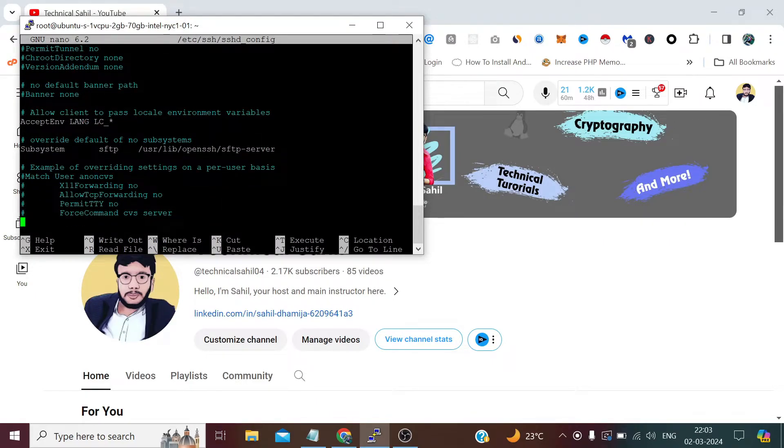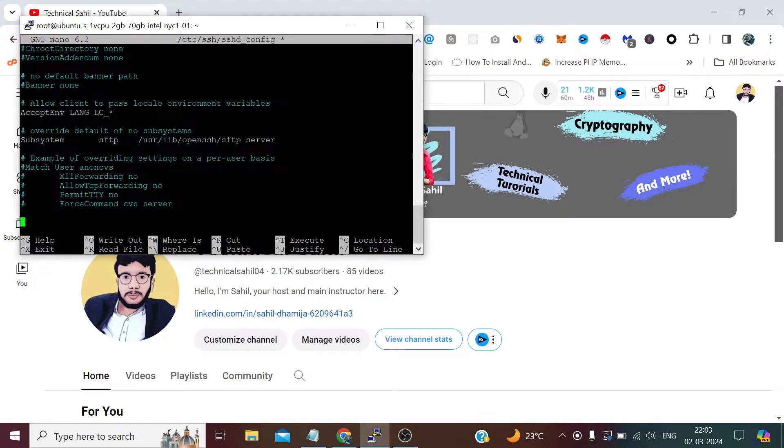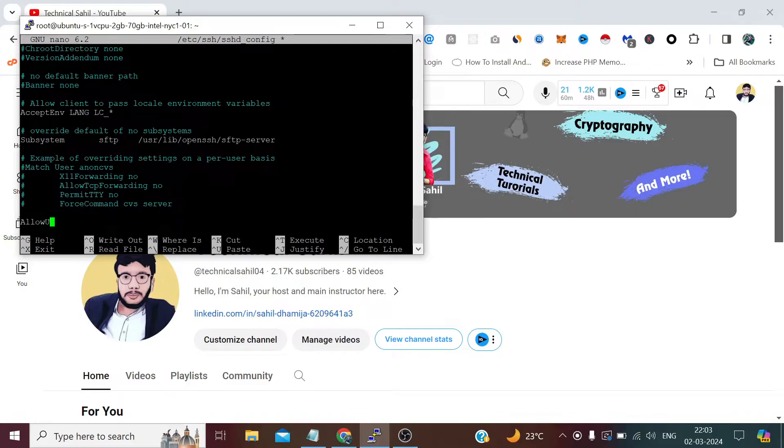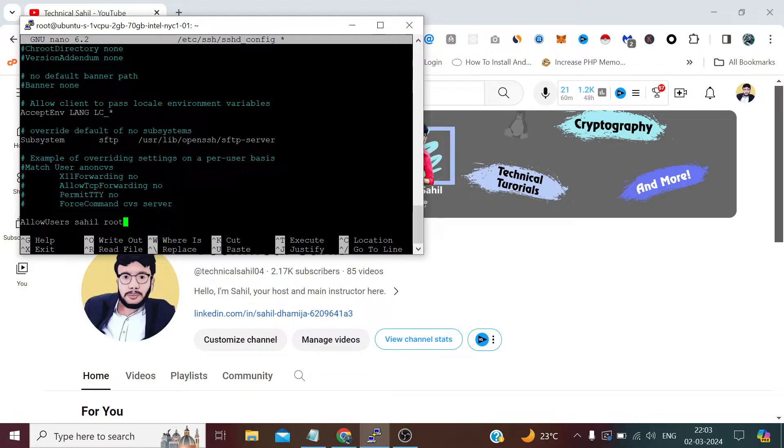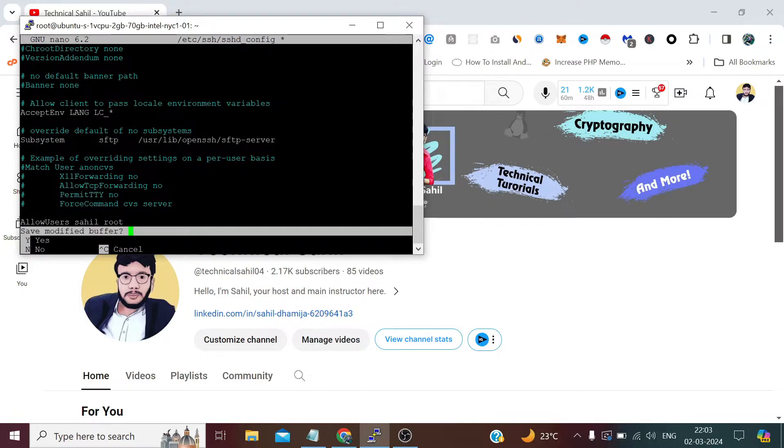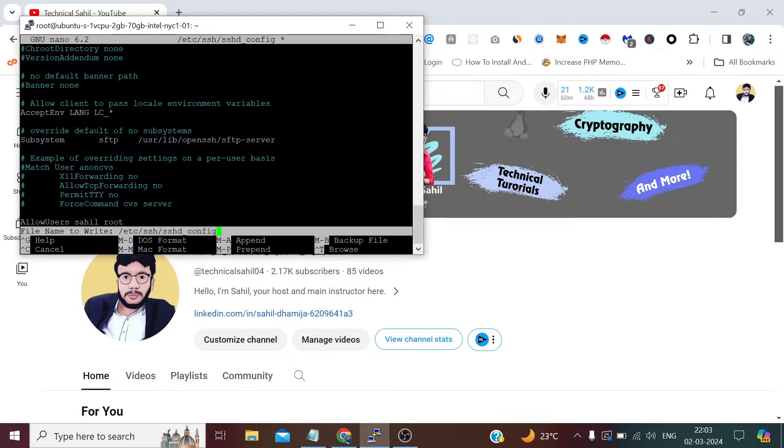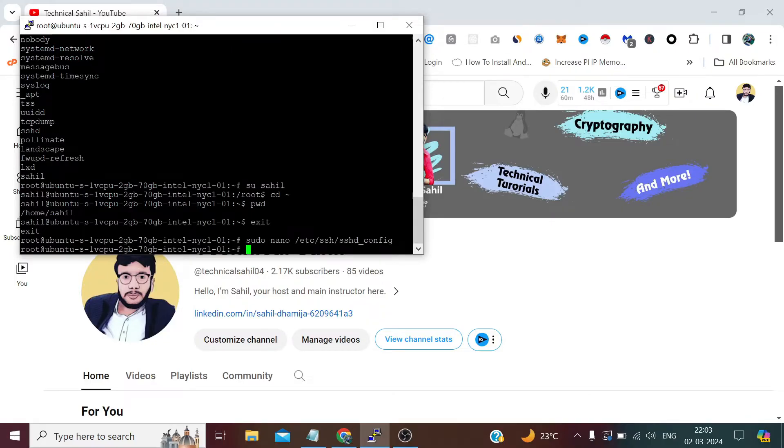There is no AllowUsers, so let's type AllowUsers and define the users: sahil and root. Press Ctrl+X, Y, and Enter to save.